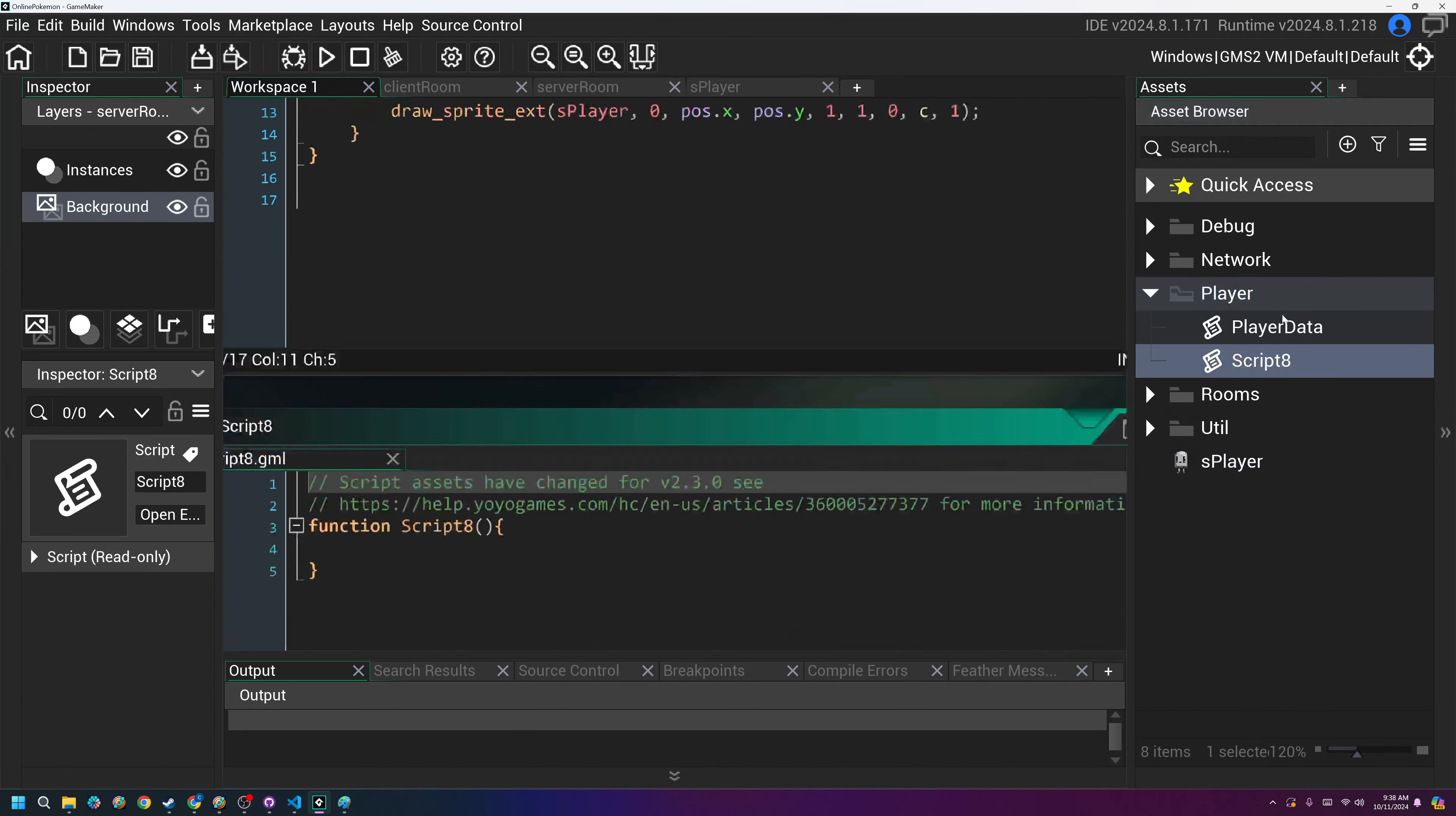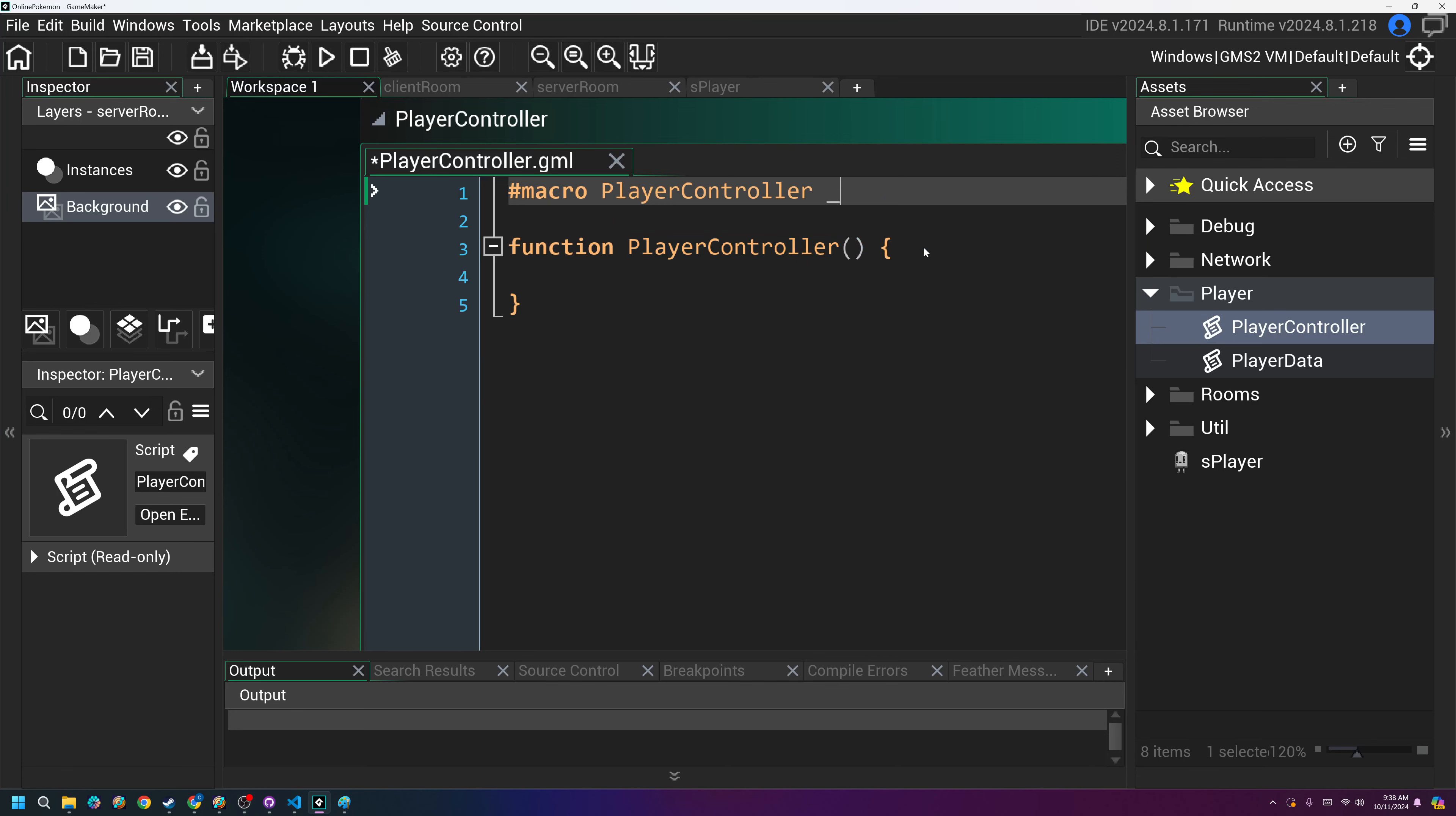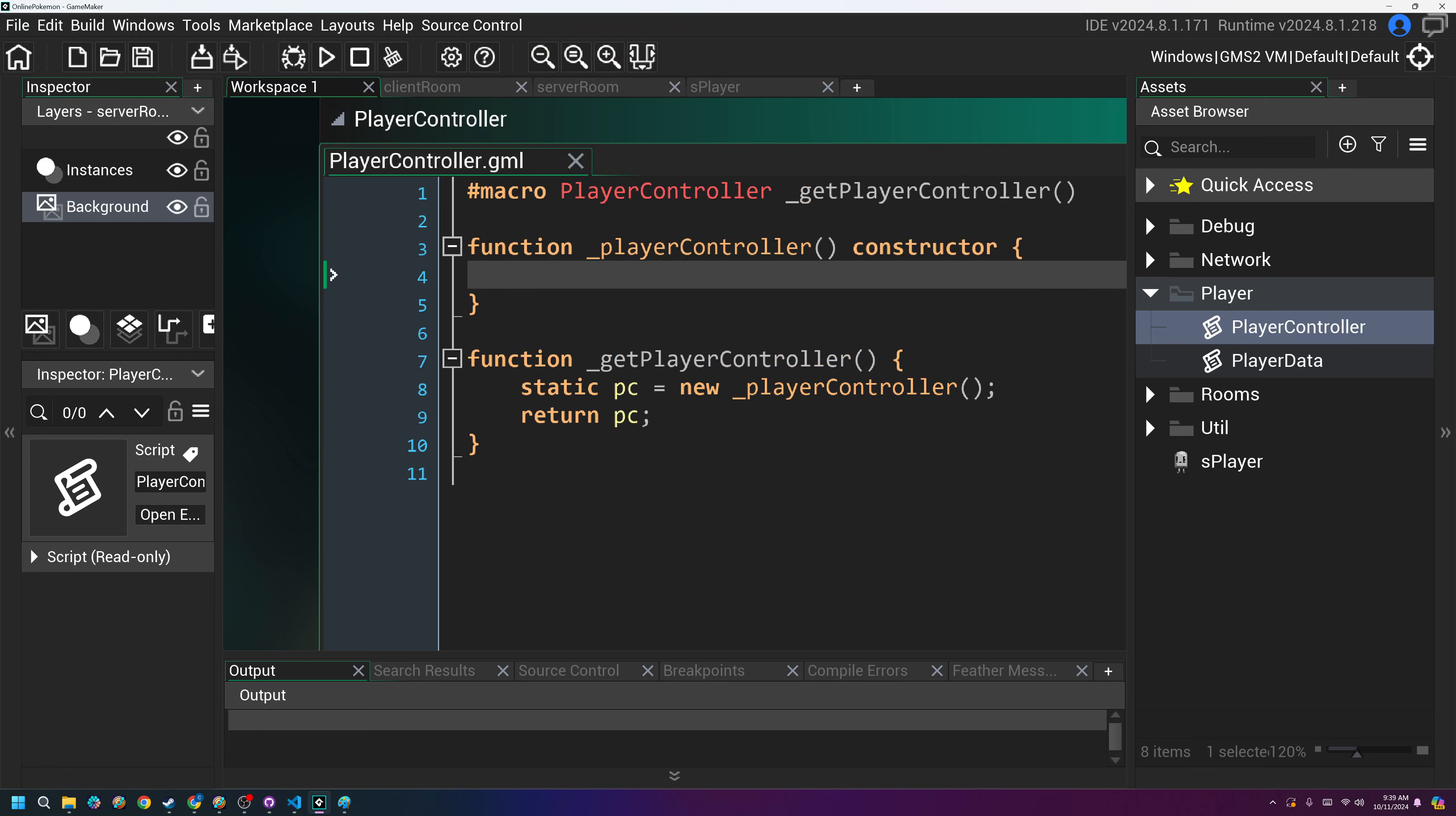And now let's create an object or a script, I guess, called player controller. And this will be a singleton. So this is going to manage all the players in the game. So I'll do it the same way. I always do it macro, player controller. And this is going to be underscore get player controller. And then for this, let's make this just underscore player controller, make it a constructor. And then we'll write that function for getting it. So function get player controller. And this will have a static, we'll just call it PC for player controller equals a new underscore player controller. And then we'll return PC. And there we go. There's our singleton class working.